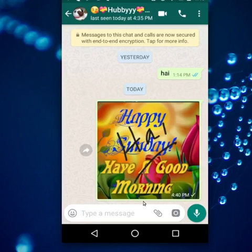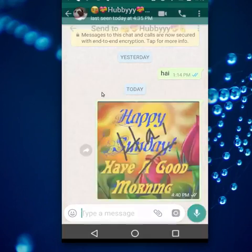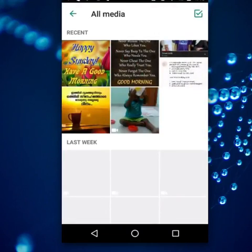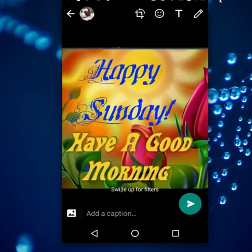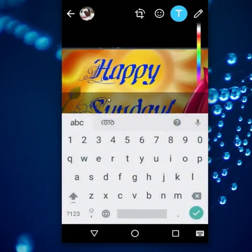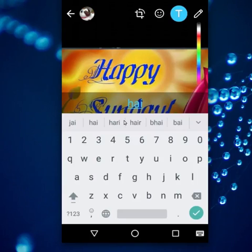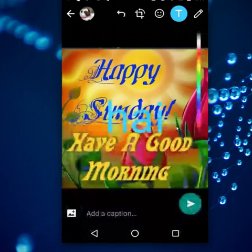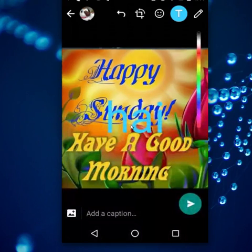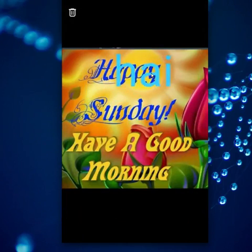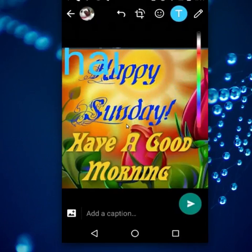Or if you want to type text on the picture, you have to select the picture from the gallery. For typing the text, you have to select the text icon, then type the text — 'Hi'. Here you can see the text. If you want to move the position of the text, hold the text and then move it. Then send this picture.